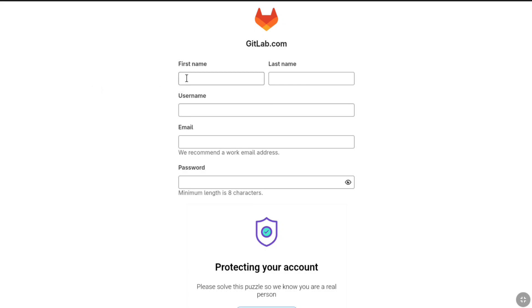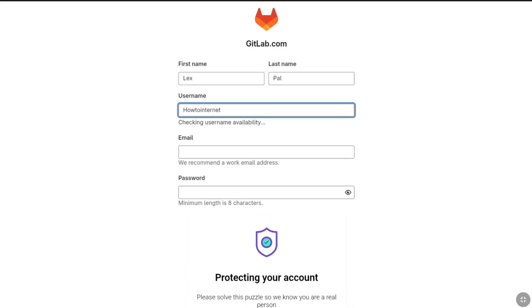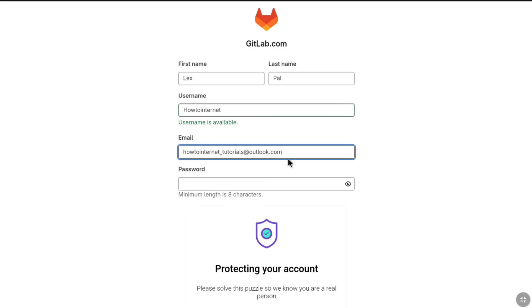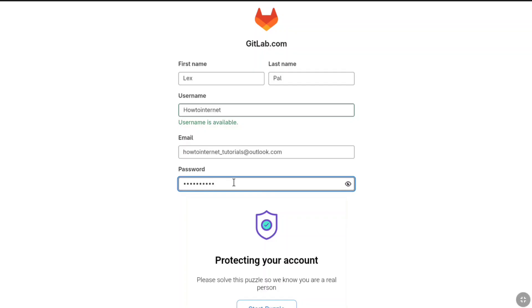At first enter your first name and then your last name, then create a username for your GitLab account. Your username should be available. Once it is available, now enter your email address and then create a strong password which should be at least 8 characters.